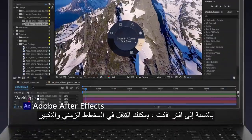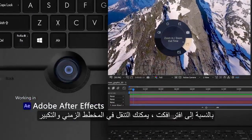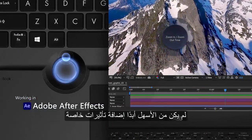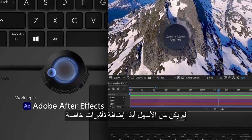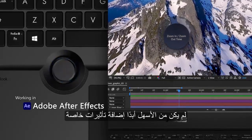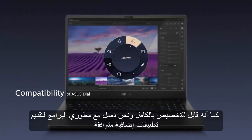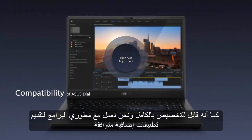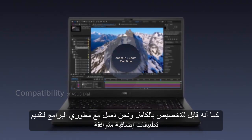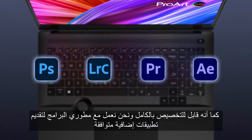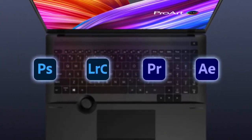For After Effects, you can navigate the timeline and zoom in — it's never been easier to add special effects. Asus Dial is also fully customizable, and we're working with software developers to introduce additional compatible apps.